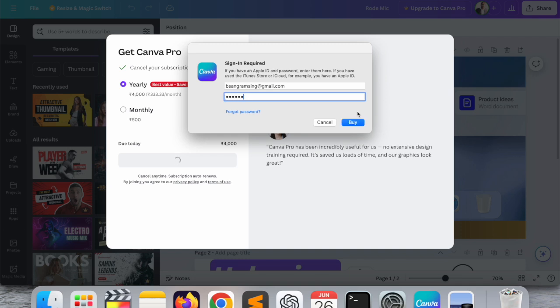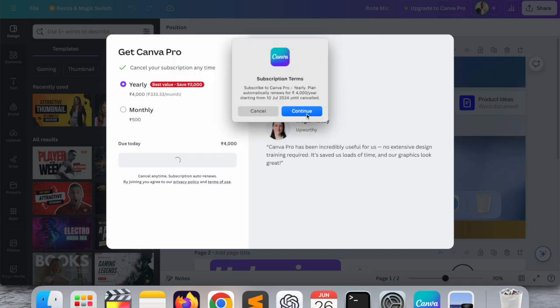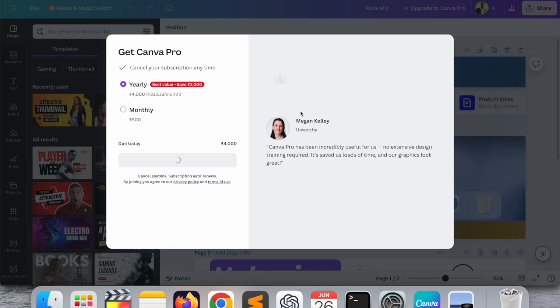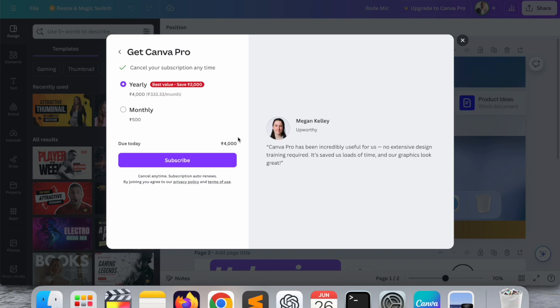Look at this, subscription to Canva Pro yearly plan, automatically renews, 4000 rupees starting from 10 July. I continue, confirm subscription, verify. I am receiving a notification on my Phone Pay application and I accept and do the process.